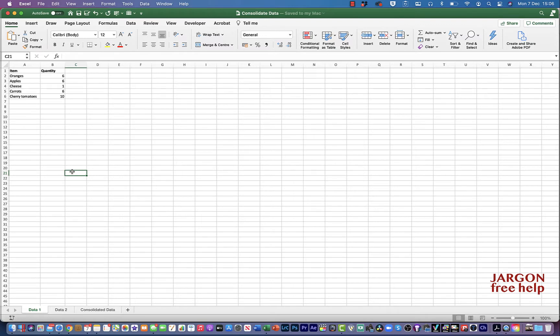What I want to show you is how you can take data that's similar in different worksheets and workbooks and consolidate them all into one place.